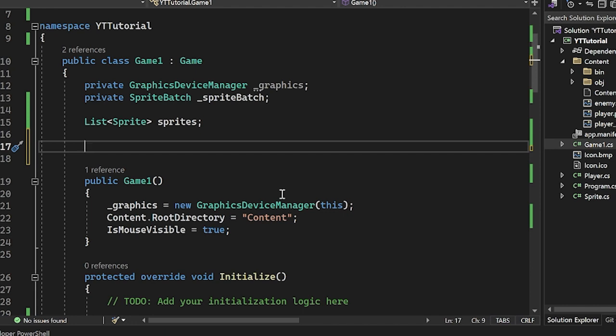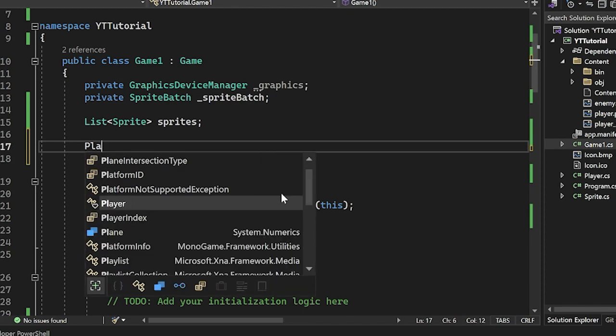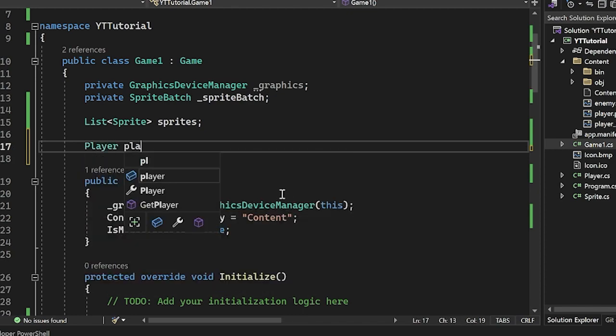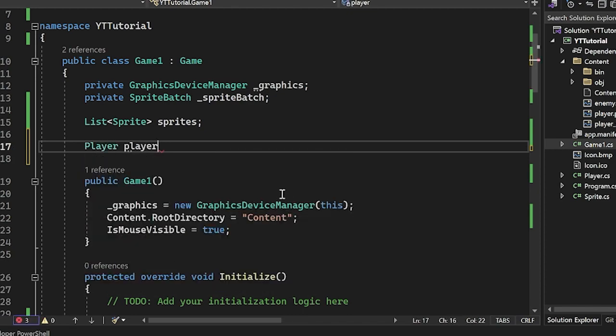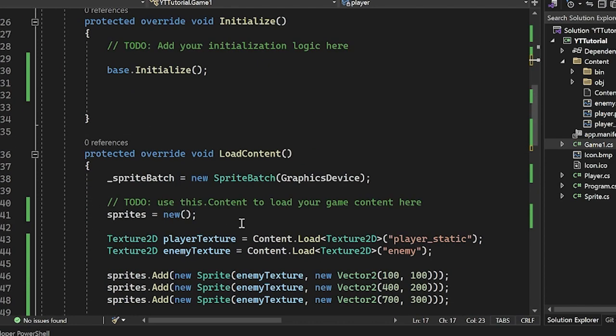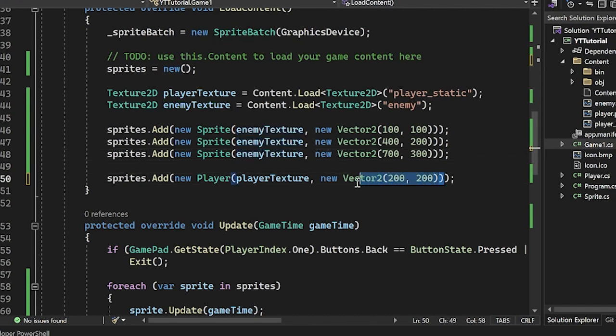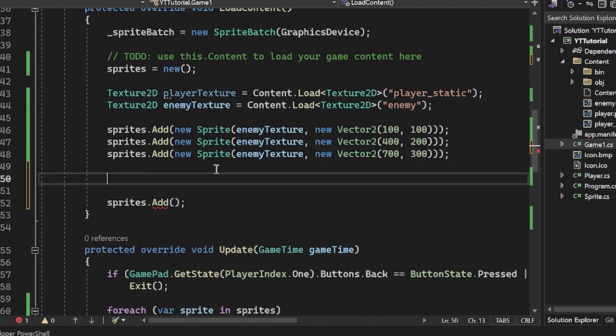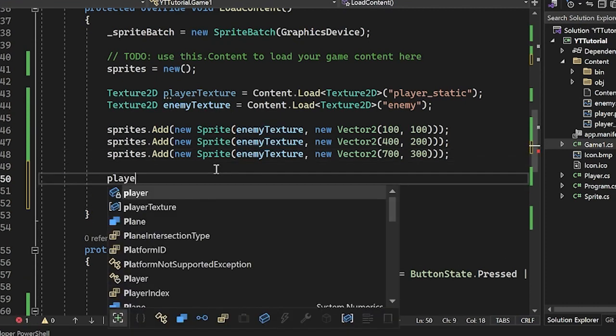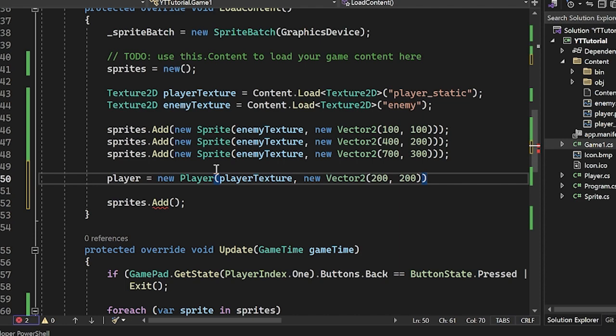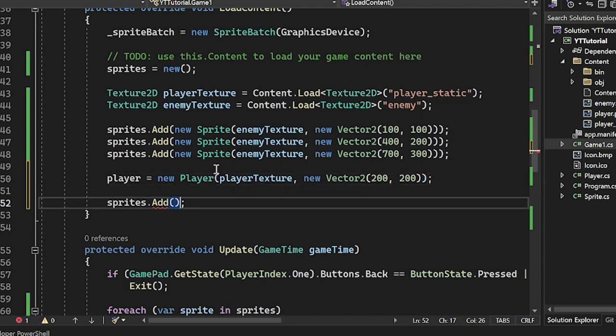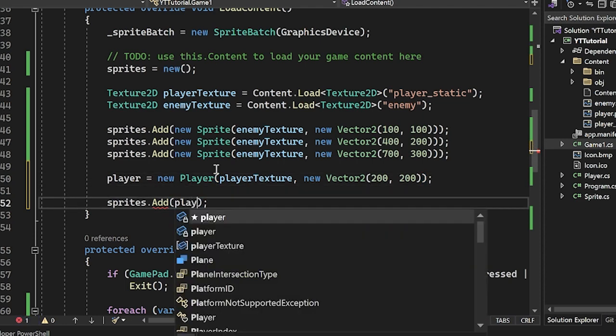So I'm going to actually create a player object here and separate this out. I'm going to take this out of our sprites.add. I'm going to say player equals this, and then I'm going to add it to here.